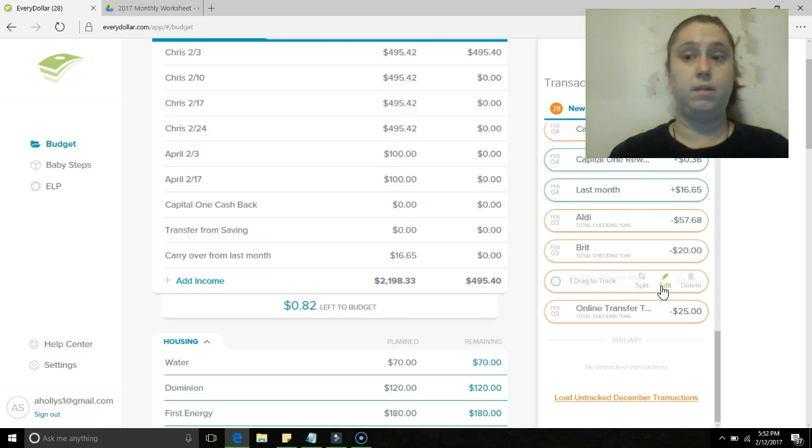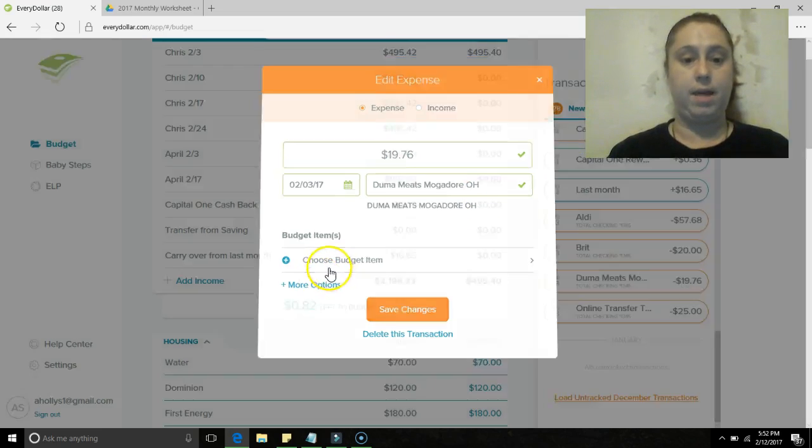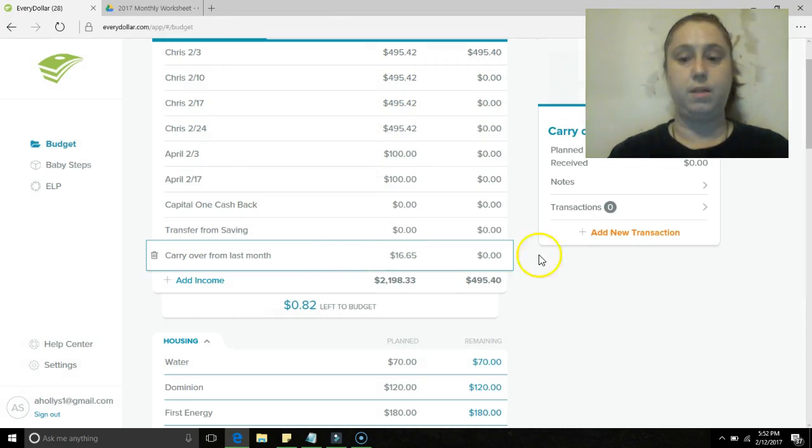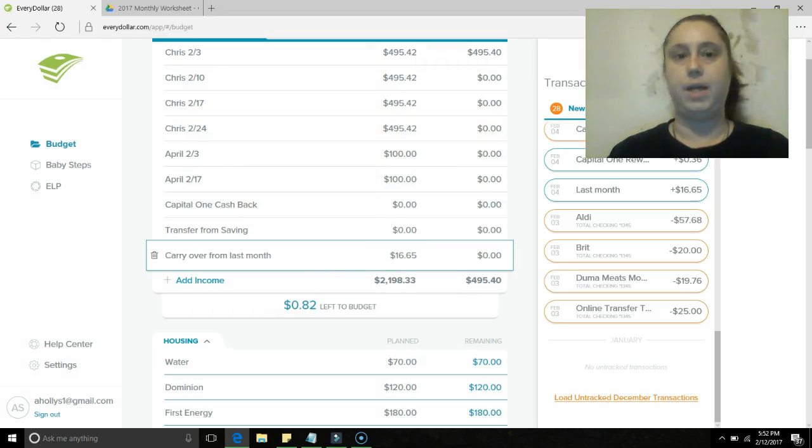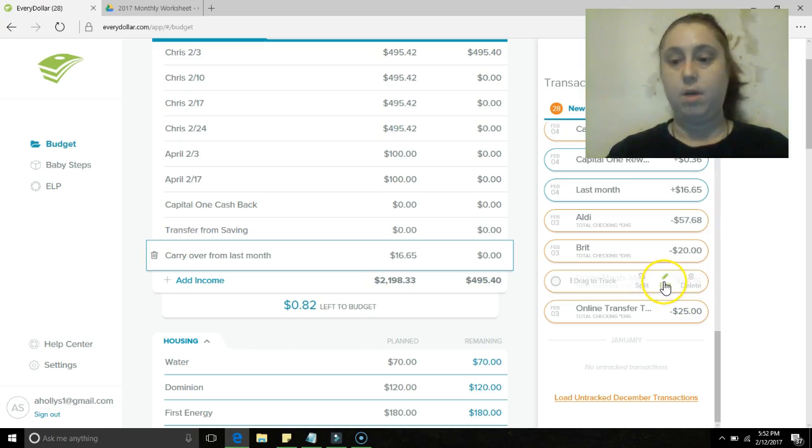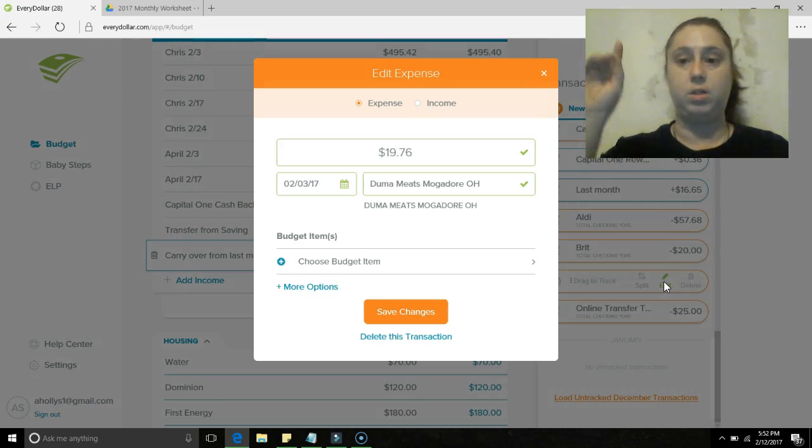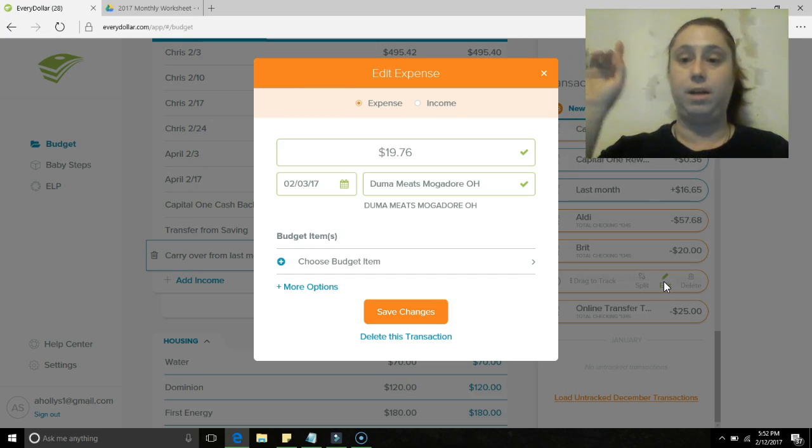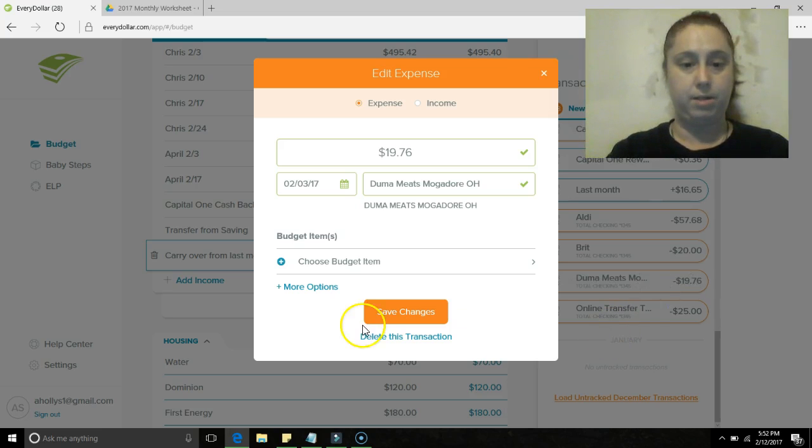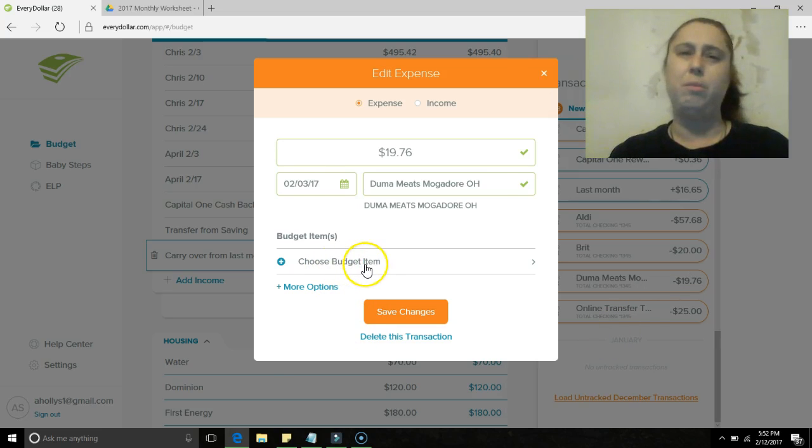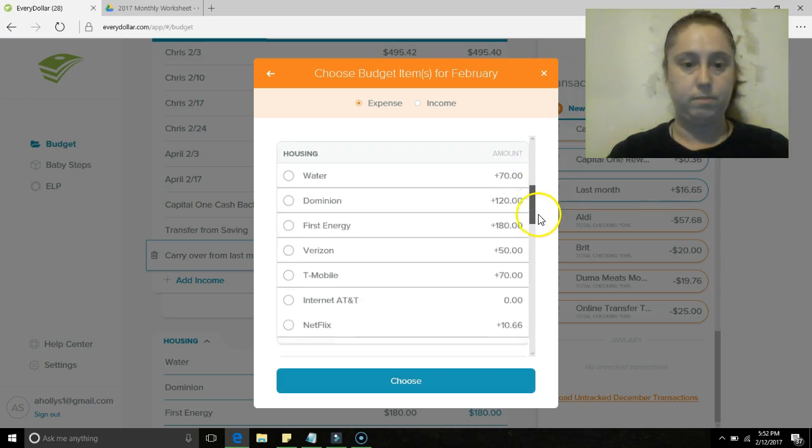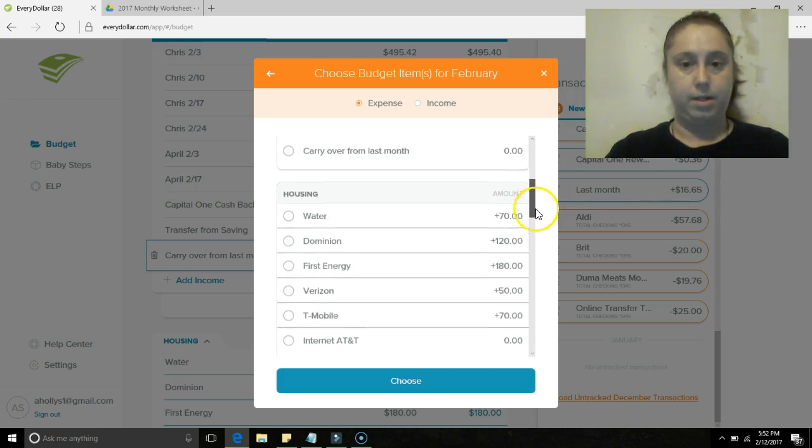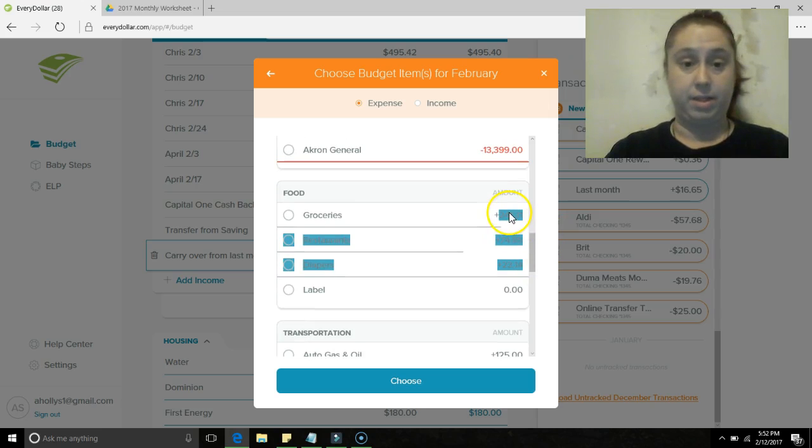Duma Meats, that is groceries. It drives me nuts when it does that. Okay, so Duma's, I'm going to try to do a link to their introduction video up here, just tells you a little bit about the family and their way of doing business. I enjoy them.